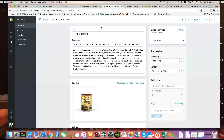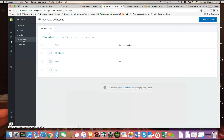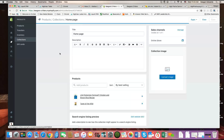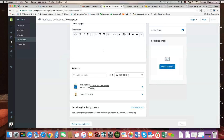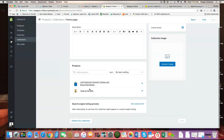If I go back to collections — which again are top-level categories — and click on homepage, you'll see that within this homepage collection there are now both of those products.